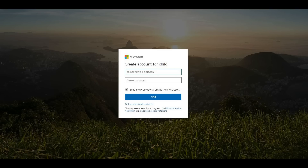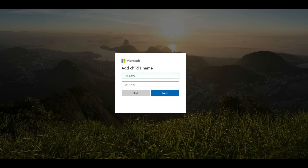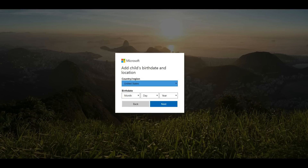The Create Account For Child screen appears. Step 6. You can choose to associate your child's account with one of your Microsoft email addresses, or you can create a new email address for them. In this example, I'll create a new email address for them. Enter the address and password associated with the new account, and then click the blue Next button. The Add a Child's Name screen appears. Step 7. Enter the first name and last name associated with your child's account, and then click the blue Next button. A dialog box appears, prompting you to enter your child's birthdate and location information.